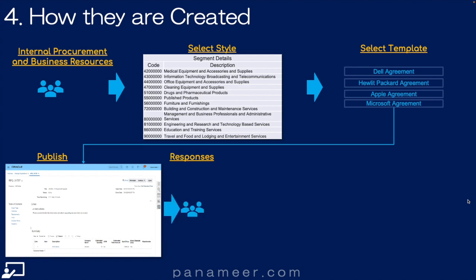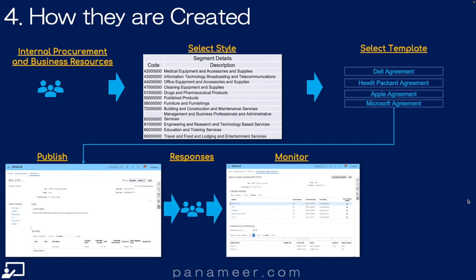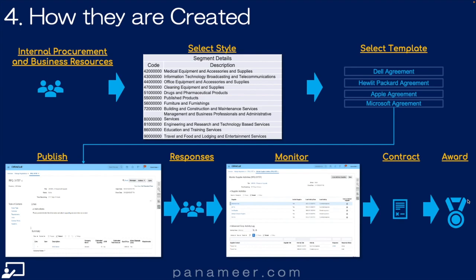Fifth, bidders respond. Sixth, the sourcing team manages and stewards those responses and the process in general to a completion or close. Seventh, optionally — and this is something really nice about Oracle Cloud that I haven't seen in any other application — there is integration between negotiations and contracts. The sourcing team can author and execute the contract prior to finishing the award, because if I can't get the contract and I did that after the award, I might have some egg. Then the eighth and final step is the completion of the negotiation and award to agreement or purchase order. Click the link above showing how to create the negotiation.